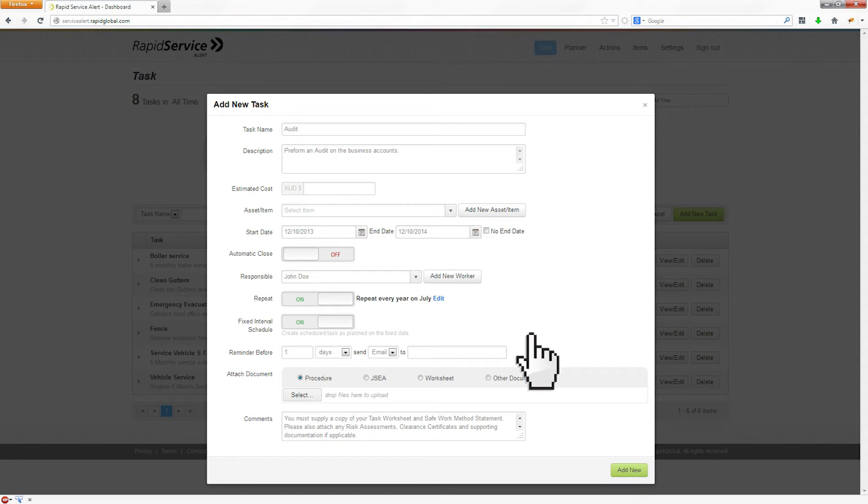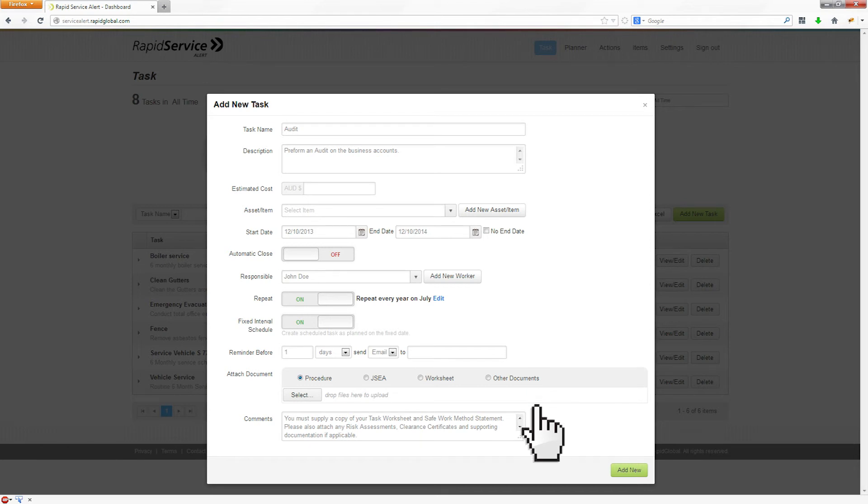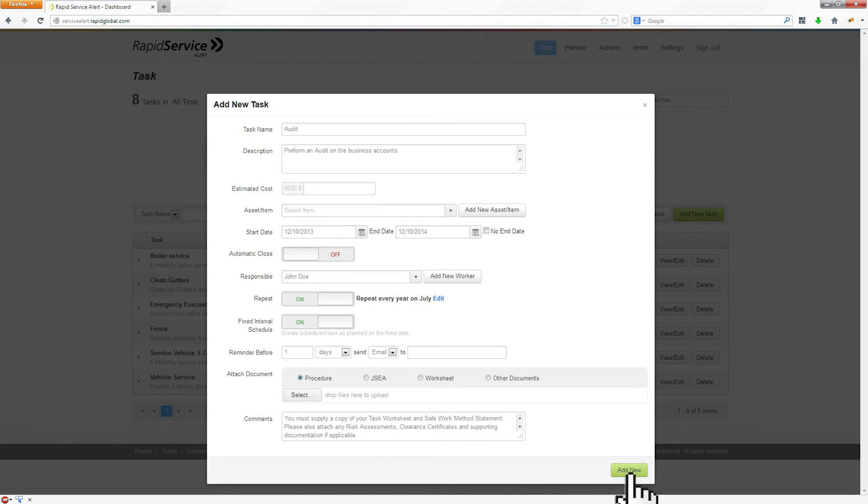The form also allows you to attach any documents, such as JSEAs, procedures or worksheets. You will also add any instructions to the worker at this point.